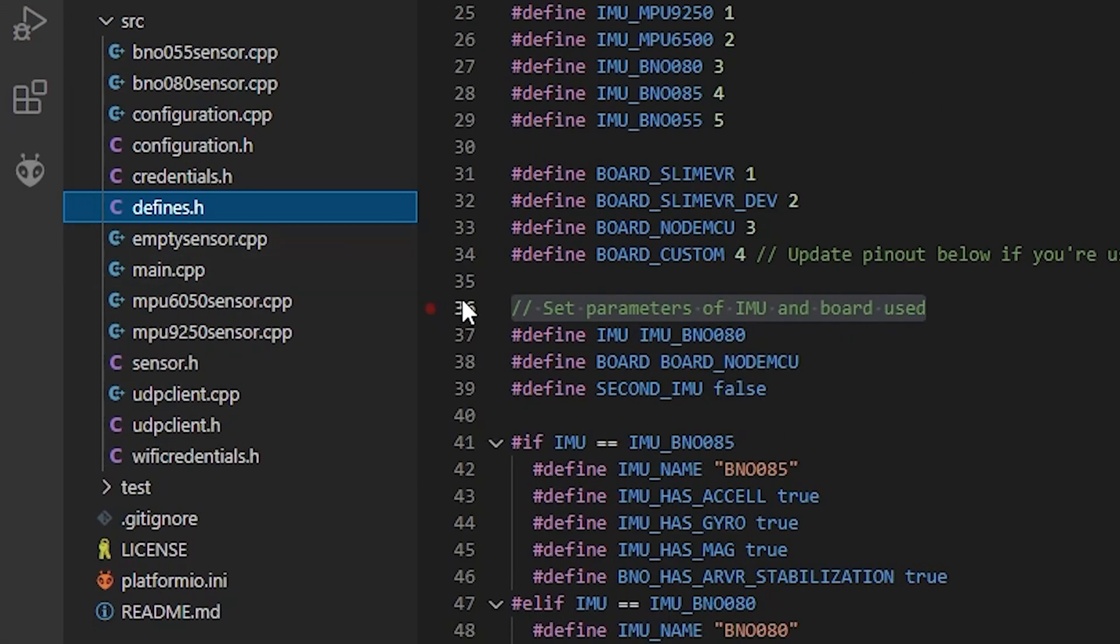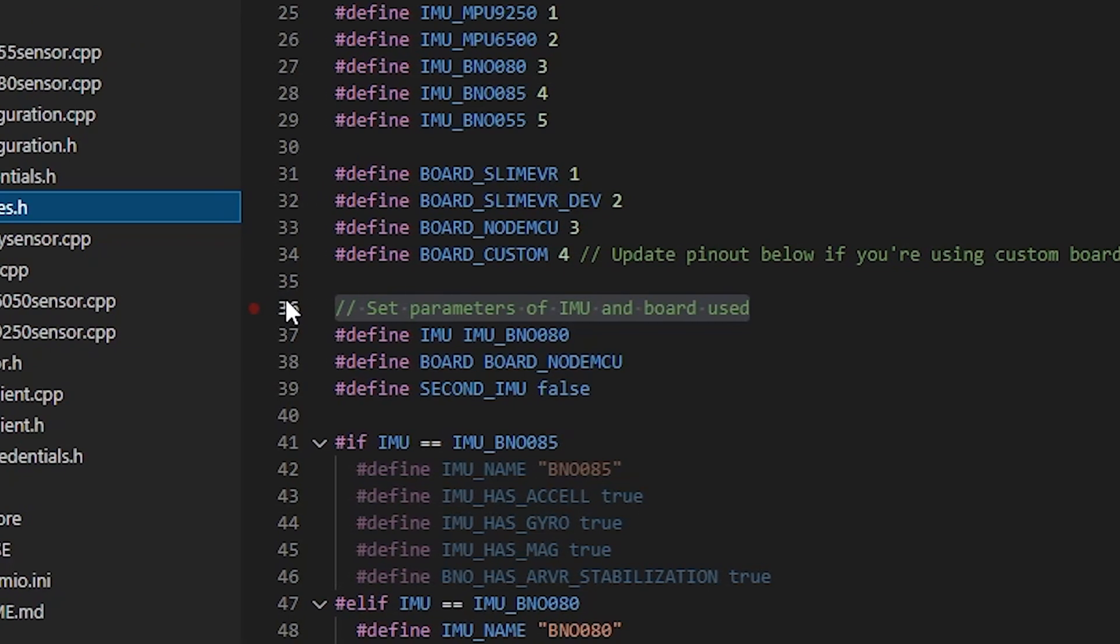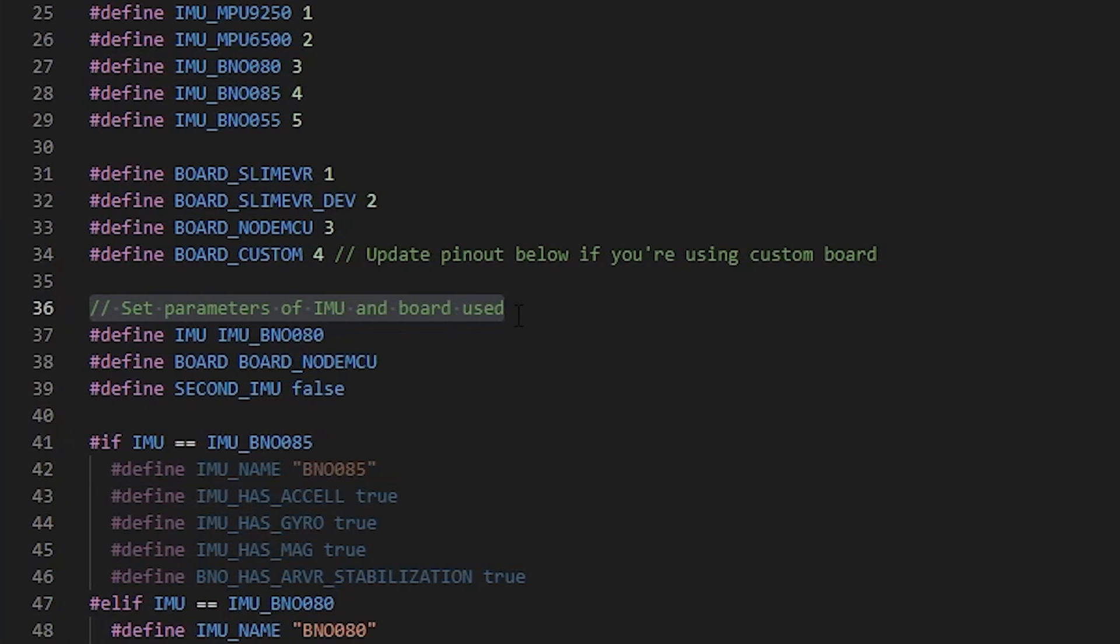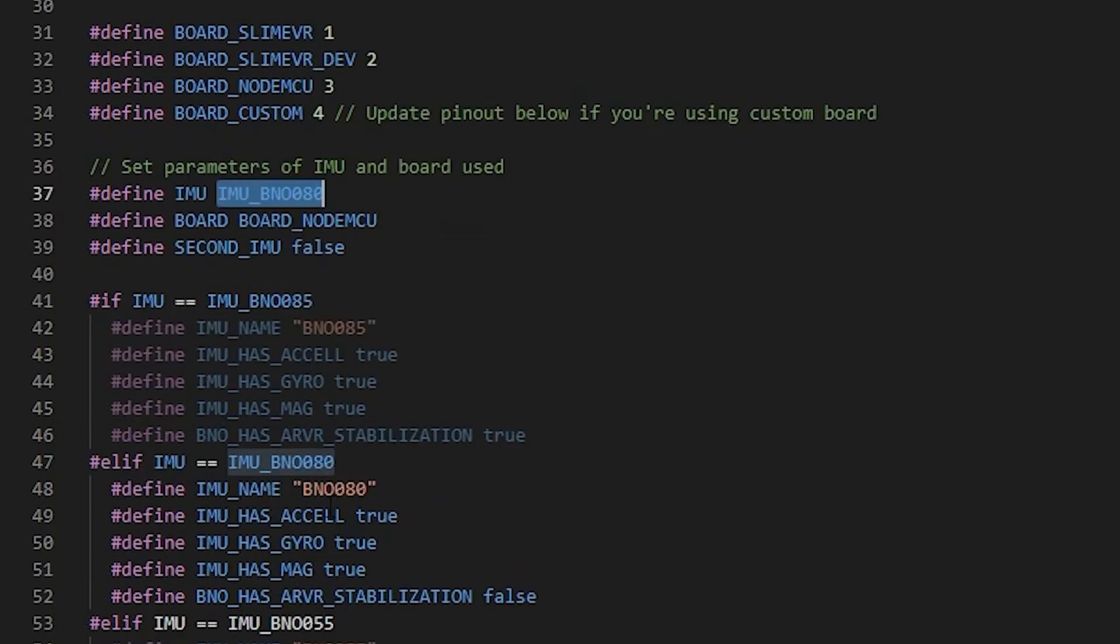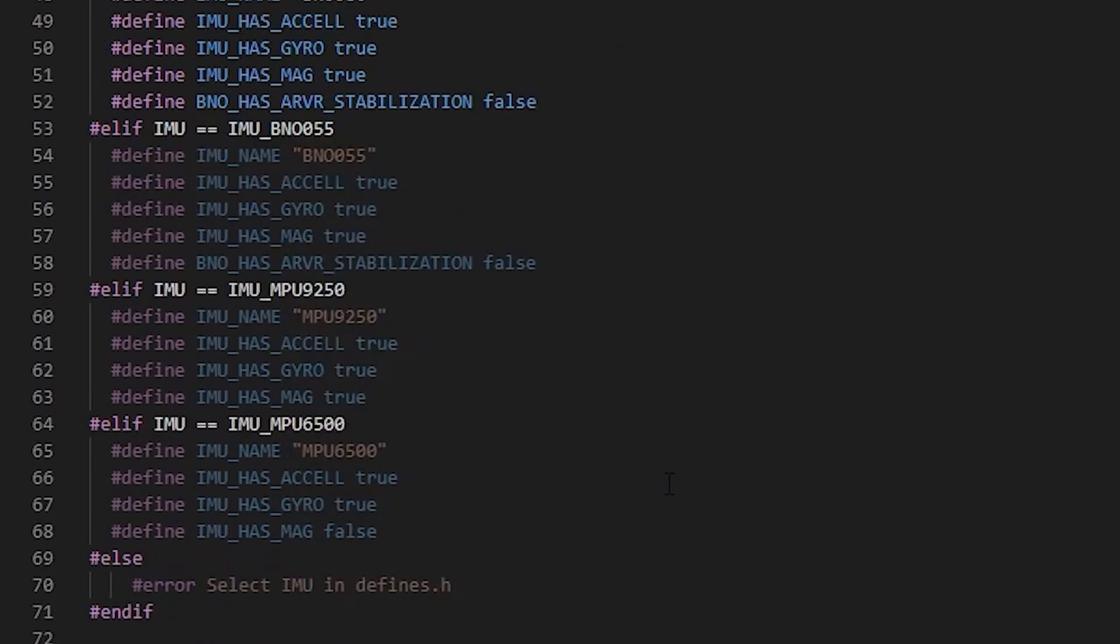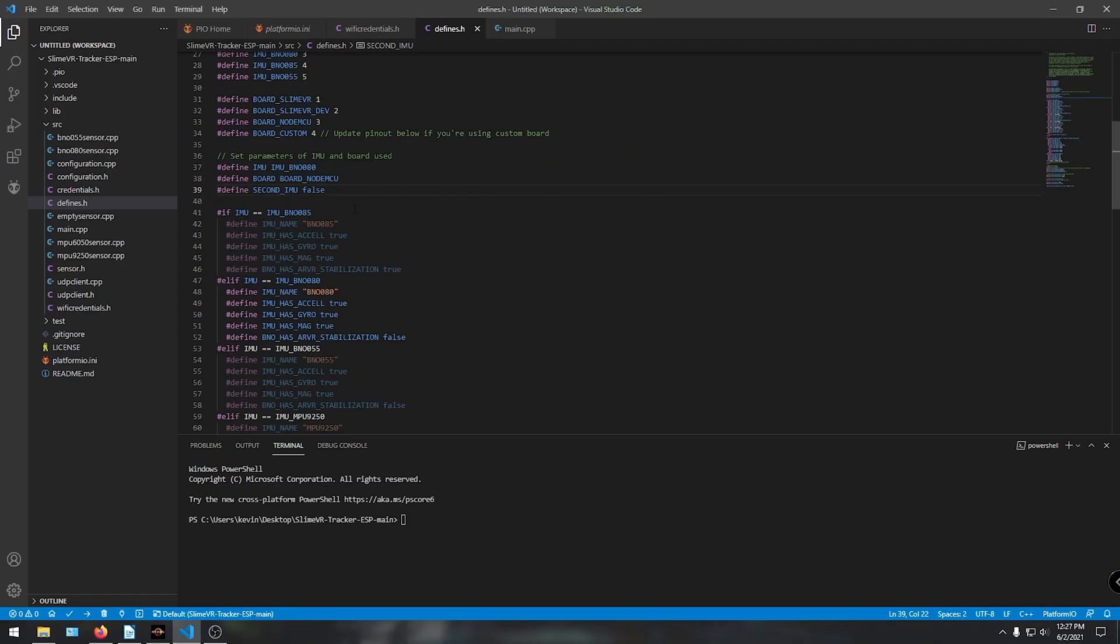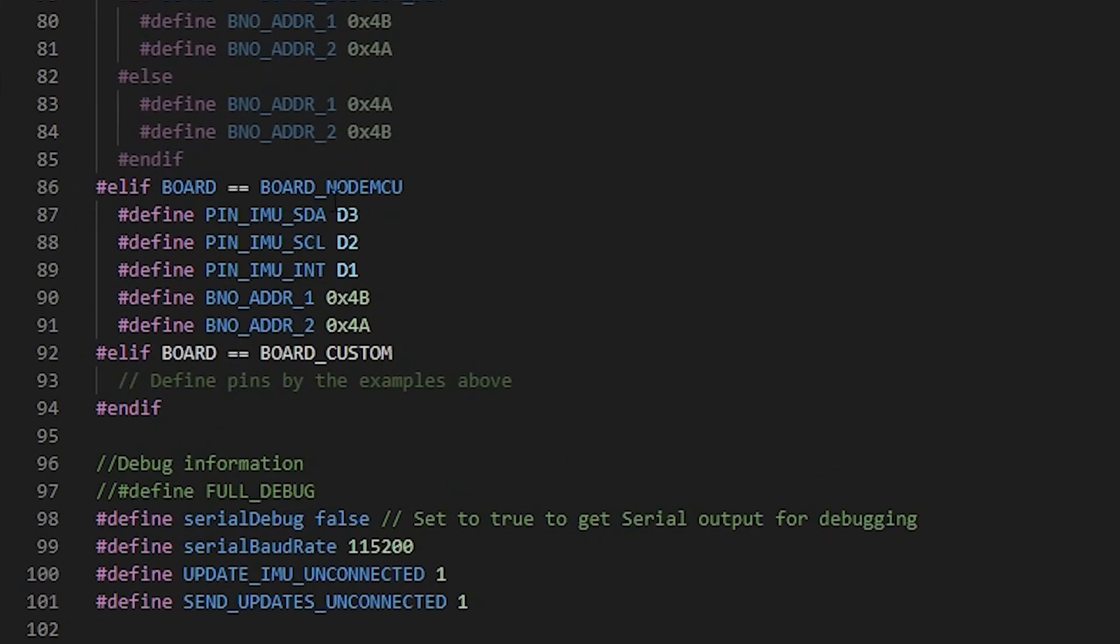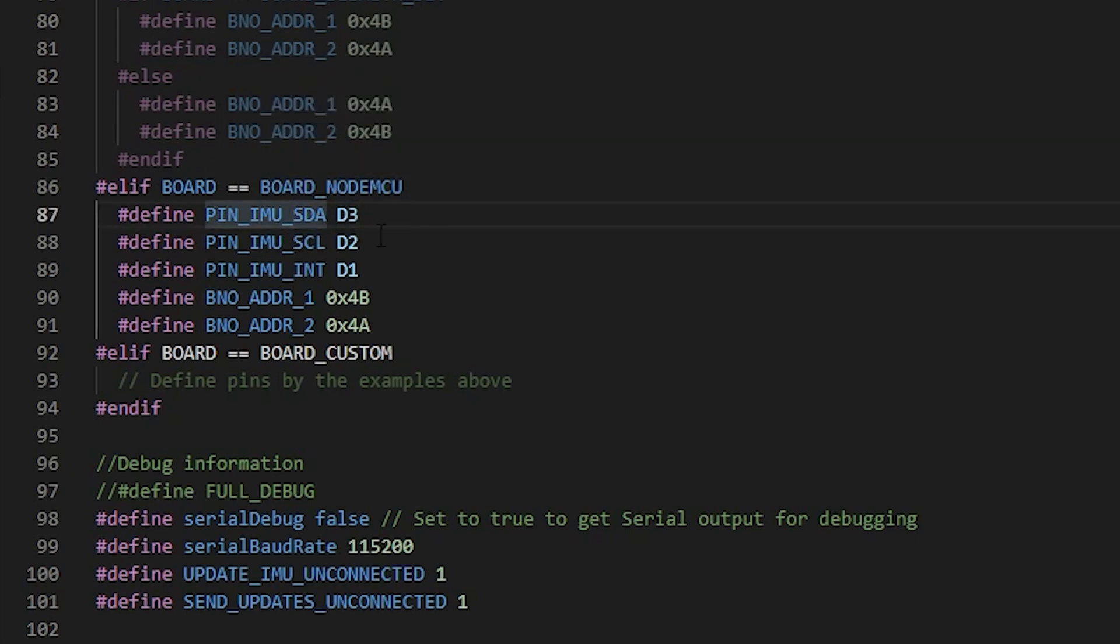Around line 37 is where it says parameters of IMU and board used. So set the type of hardware you will be using. In this case, I'm using a BNO080 and a NodeMCU and a single IMU. Now you should see some if-else statements grayed out. So scroll down a little bit where you see your board and you actually now see the PIN numbers. Make sure SDA, SCL, and INT are all correctly set and connected.